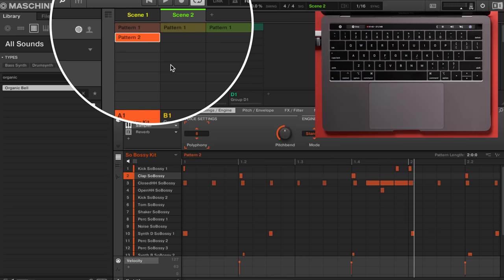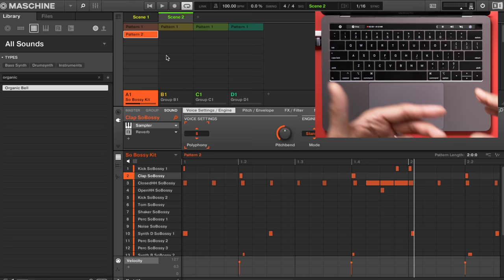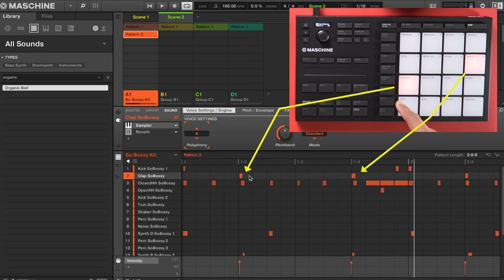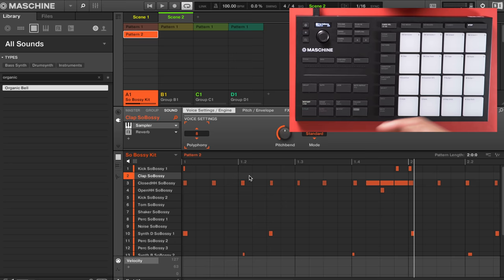Now you can modify the drums in this pattern. I'm going to get rid of those claps. Instead of deleting things in the software, let's use step sequencer mode to get rid of all the claps. We know the claps are here — let's go to the step sequencer and now you see where the claps appear. Let's go to the second page — there they are again. Now they're all gone.